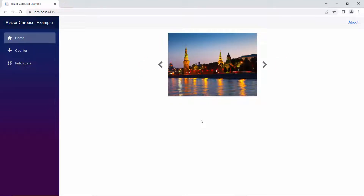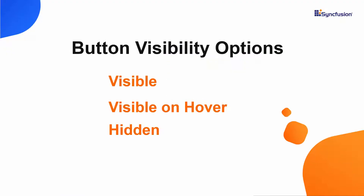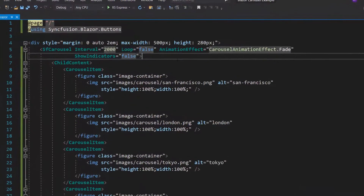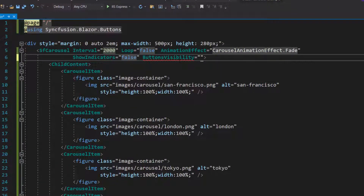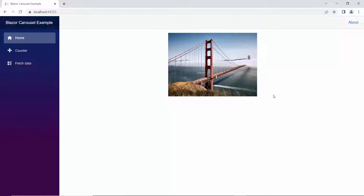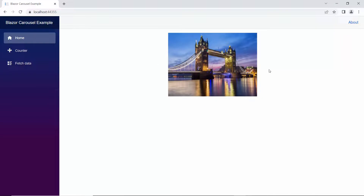Notice here, by default navigators are visible all the time. Suppose I want to hide them or display them only while hovering over them — I can make use of the button visibility property to do this. To display the navigators while hovering over them, I define the button visibility property and set its value to visible on hover. And here, the navigators are visible while hovering over them.